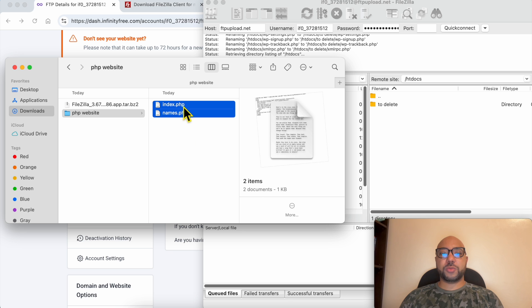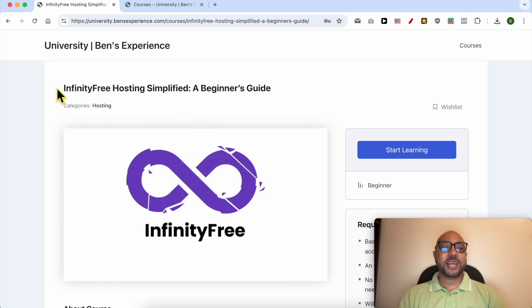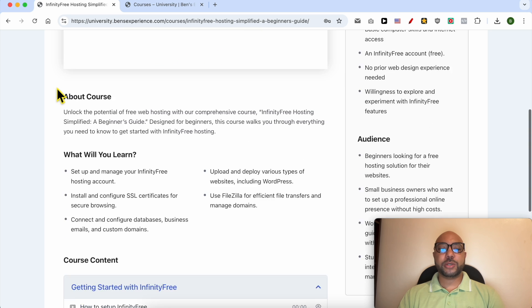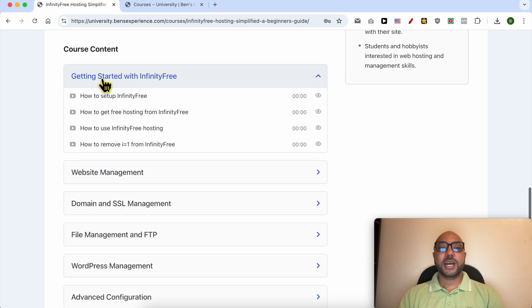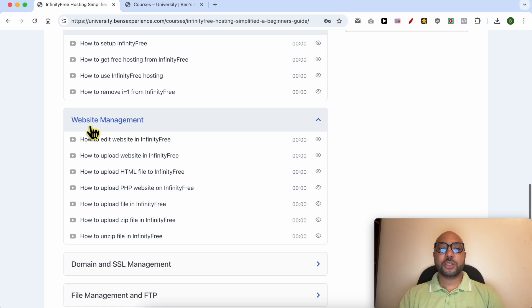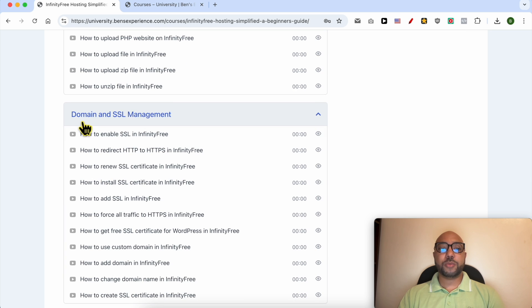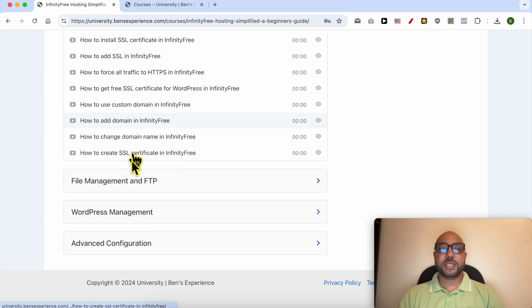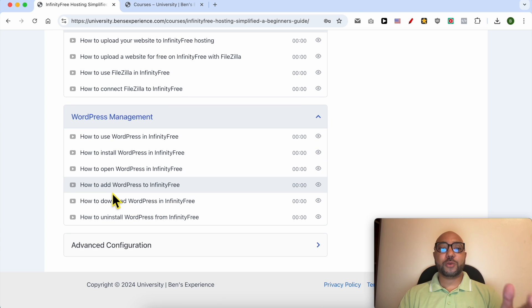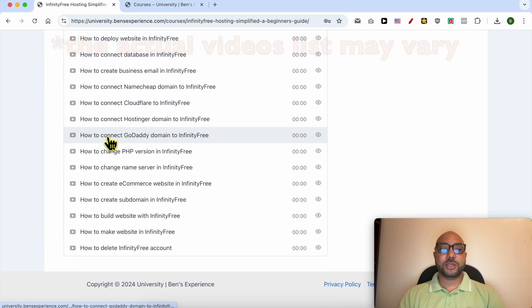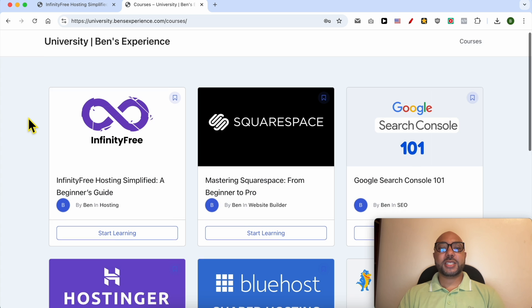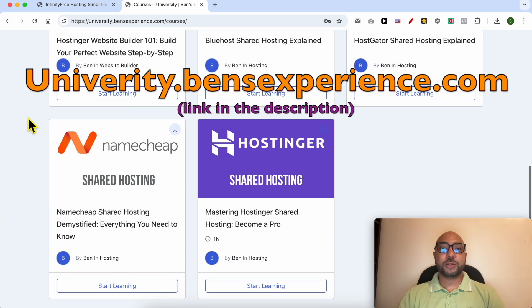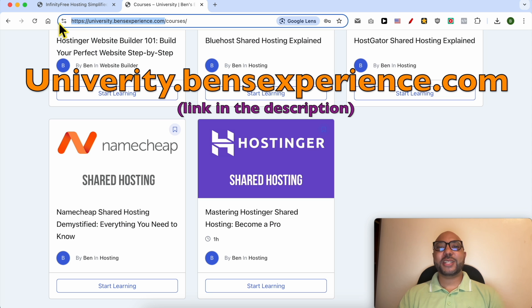Before I continue this tutorial, I would like to let you know that you can get access to my InfinityFree online course today for free. Inside this course you can learn many things including how to get started with InfinityFree, how to manage your website inside this free hosting, also how to manage your domain and SSL certificate, file management and FTP, how to manage your WordPress website in InfinityFree, and also advanced configurations like these ones. To get all of this for free today, plus these courses and also the upcoming free courses on my university, all you need to do is to visit university.bensexperience.com, link in the description. Without any further ado, let's continue our tutorial.